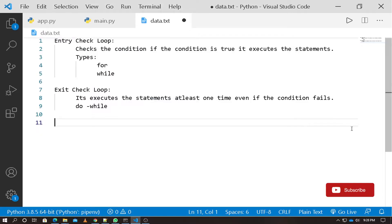Welcome to this video. Let's talk about Python for loop and how to use it.